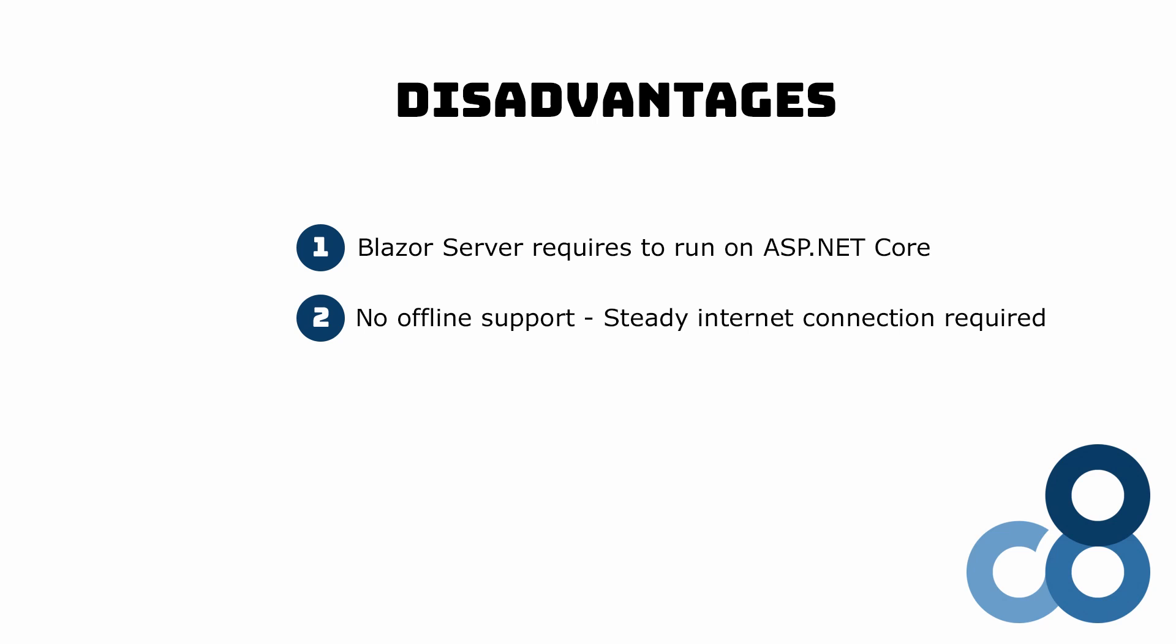Also, a steady and reliable network connection is a requirement to run a Blazor server application successfully. Every user interaction evaluates on the server side and the results need to be transmitted to the client afterward. Without a steady internet connection, this model doesn't work.